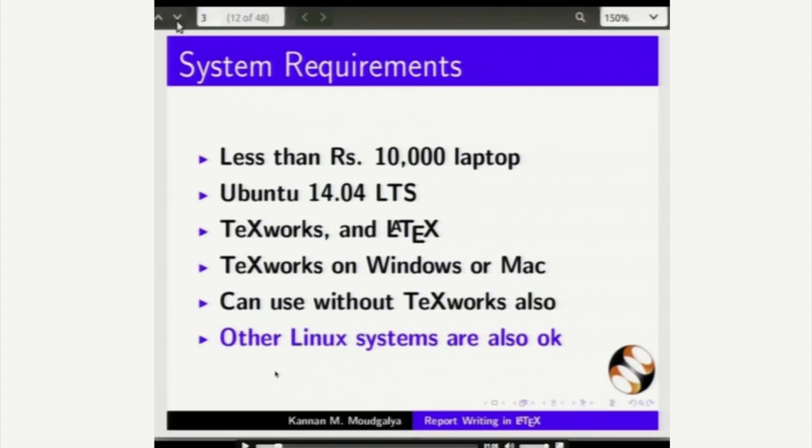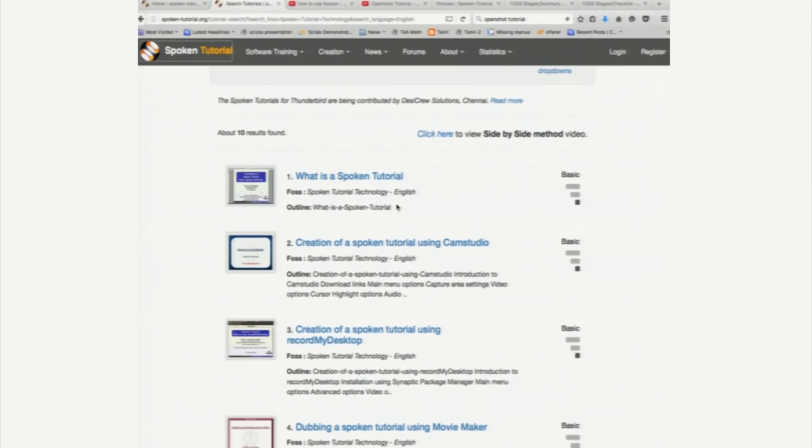This slide also explains a philosophy that we use. Namely, we use software that works on different platforms. Here it works on Linux, Windows and also Mac. So, let me go back to the previous page. We have come back to that list. We talked about the creation using RecordMyDesktop and alternative is Kazam which is what we are recommending now.